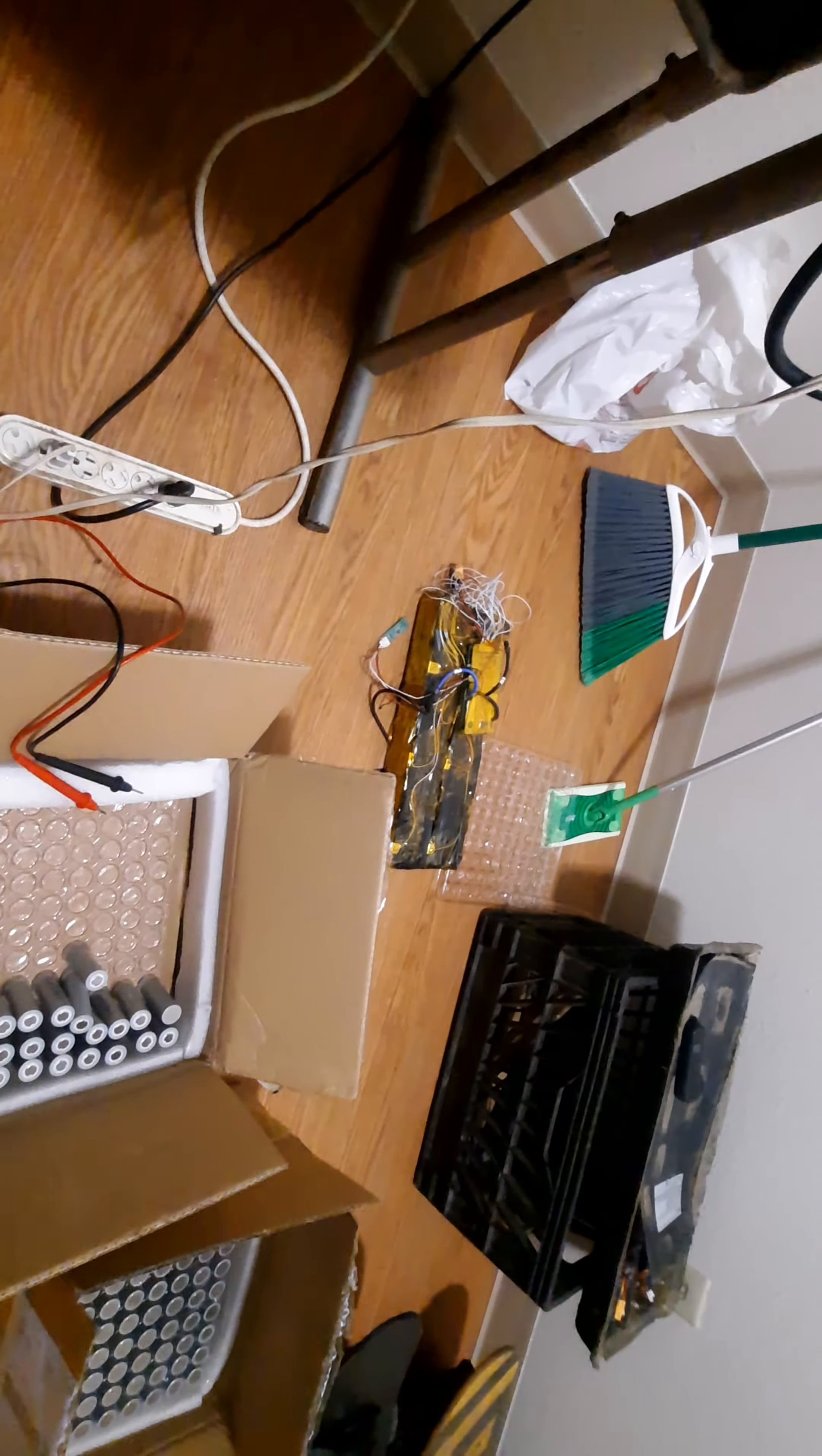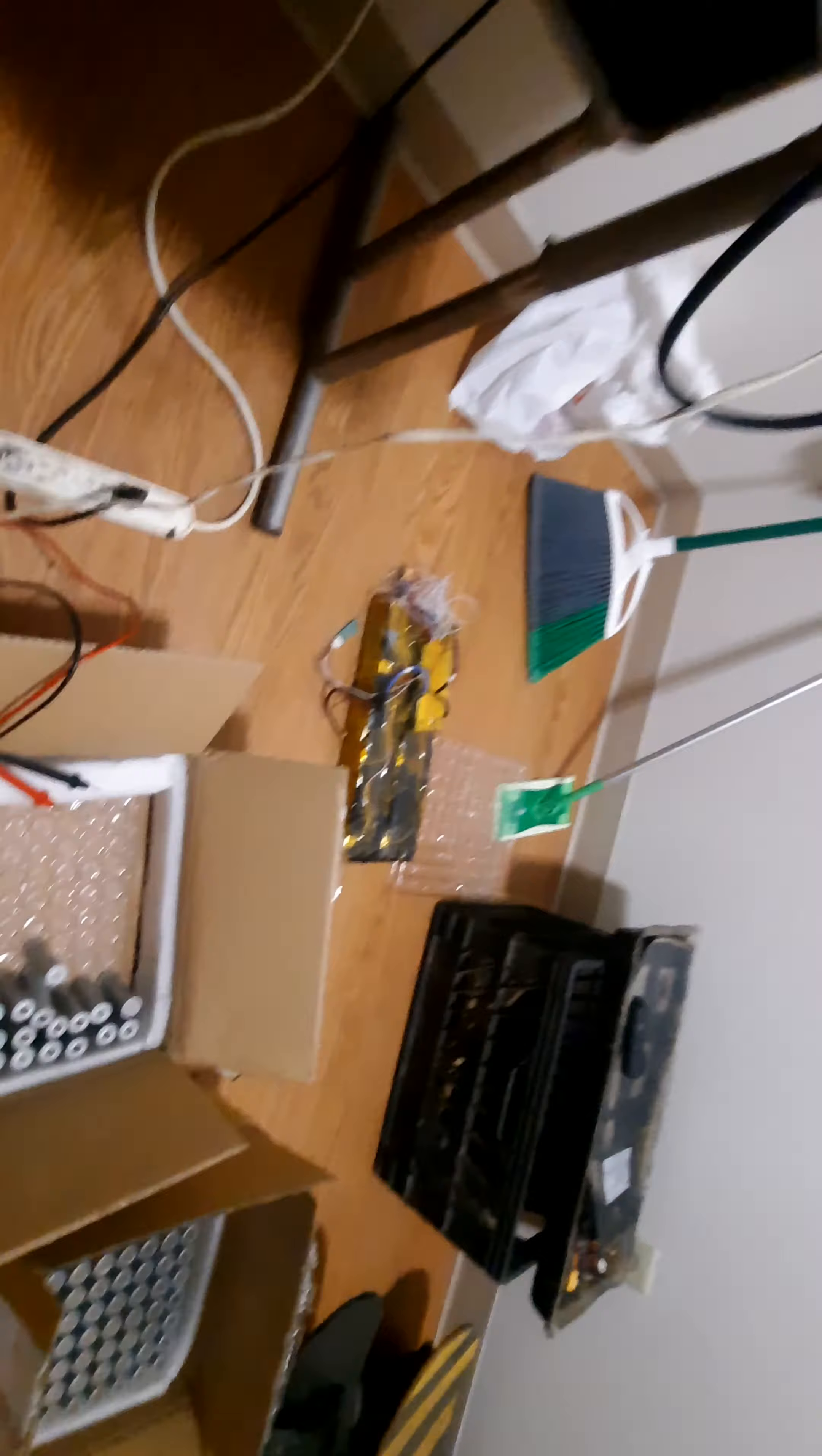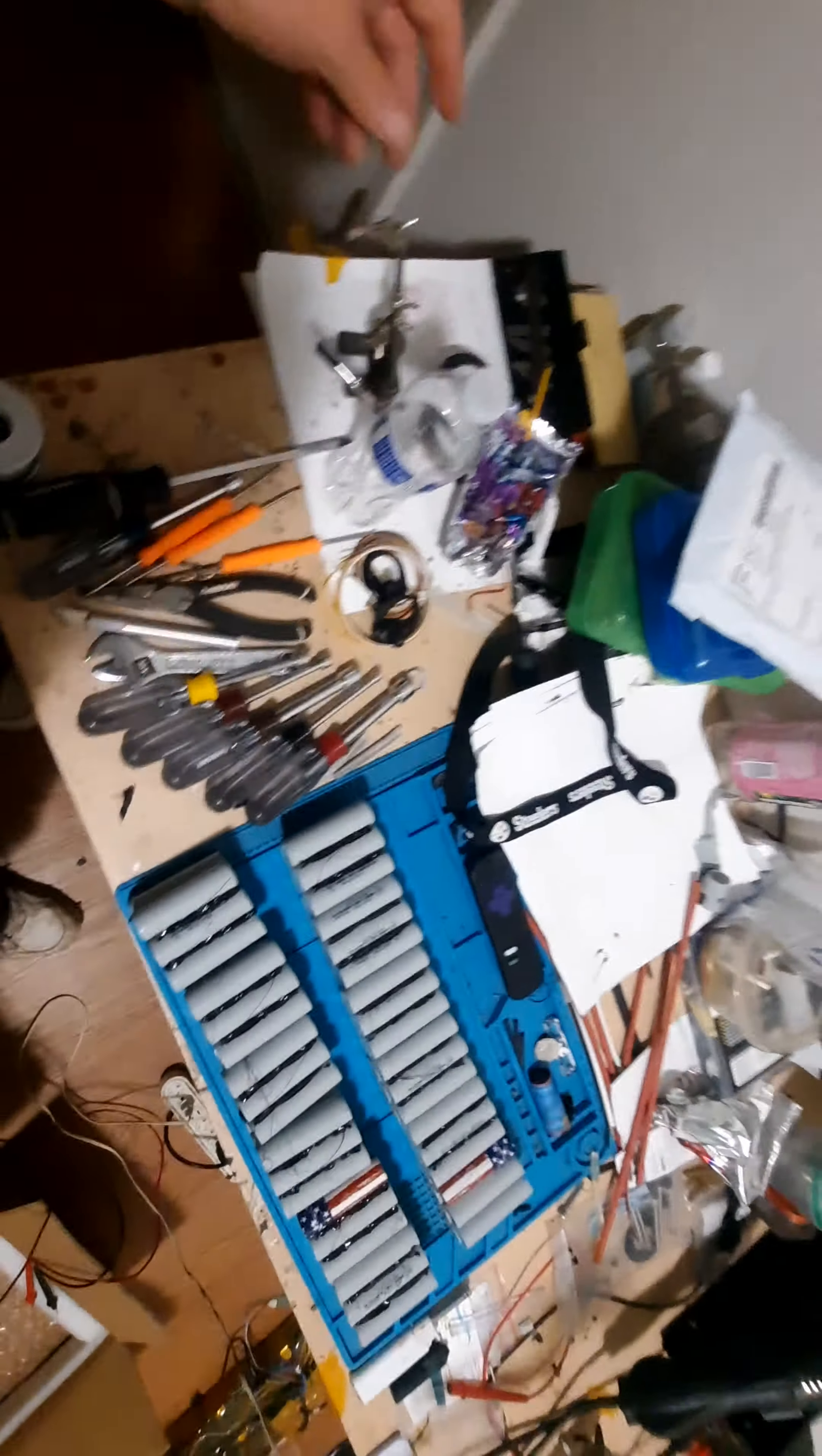So I'm gonna start using BMS's. I got this one here, it's a 60 amp. Our recommendation is use a BMS.